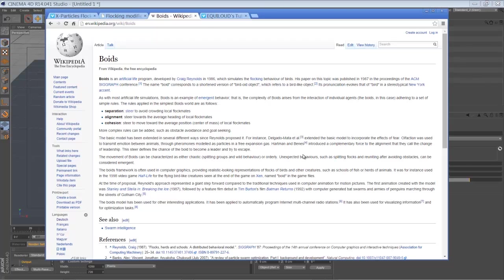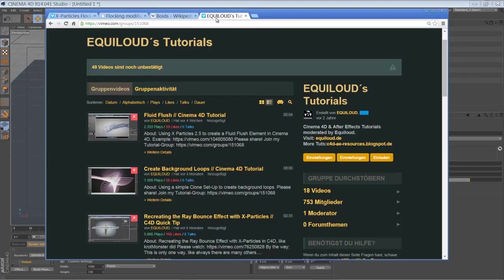Thanks for watching. This is the end of the tutorial. I hope you liked it and I hope it was useful in some way, or just gave you some inspiration to play around with the flocking modifier of the great X-Particles plugin, which is absolutely something you should afford to buy and add to your daily workflow.